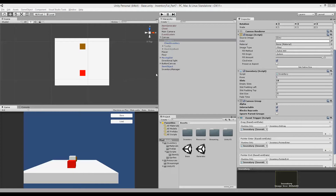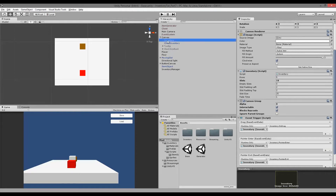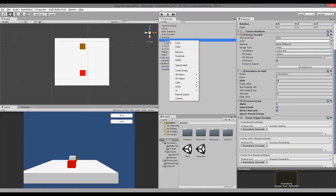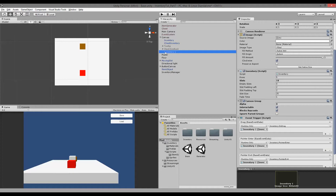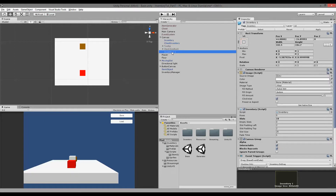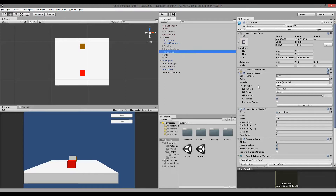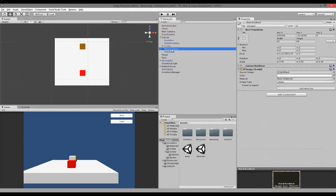Some of the functionality in the inventory is not usable in the character panel, so we need to change some things around. Later we are also going to add a new script called character panel instead of just using the plain inventory script. But for now let's focus on the visual part. Basically our character panel is also going to be an inventory, so we can take our inventory, right-click on it, click duplicate, and rename it to 'character panel' or 'char panel' for short.